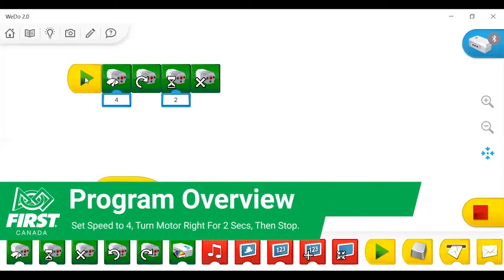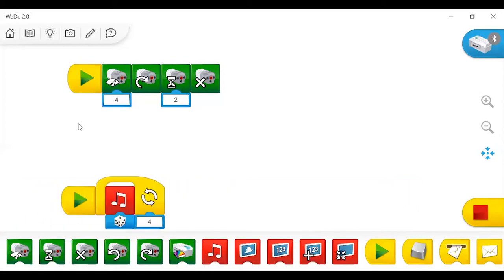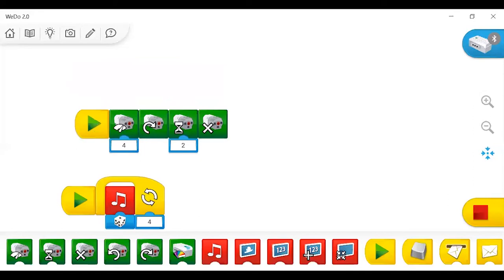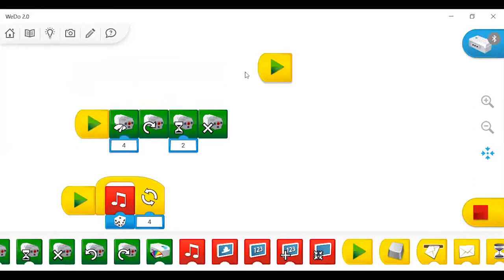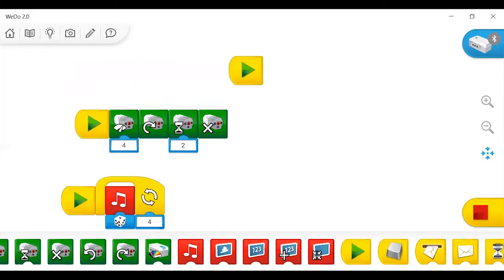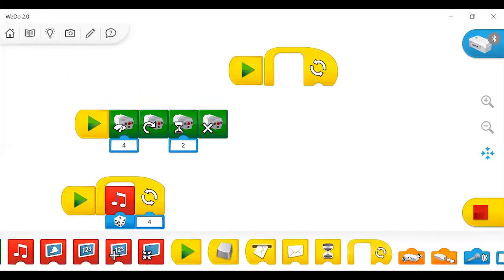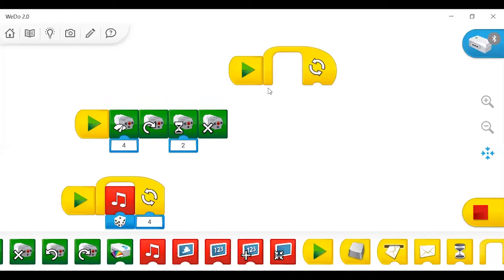So we don't have a motor connected with us, but we can see how it highlights each block as it moves through. That's quite convenient for figuring out where your program might be failing or not getting past in a debugging stage. And then lastly, a fun thing you can do is use these image blocks in conjunction with the loops to make some cool stuff happen.